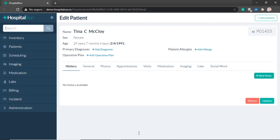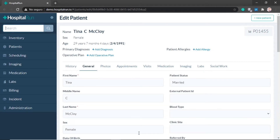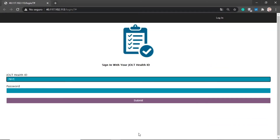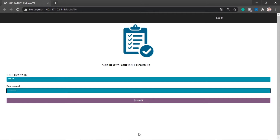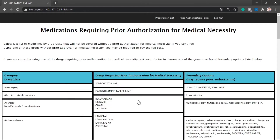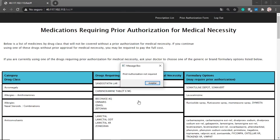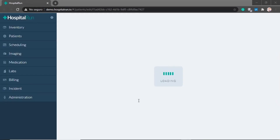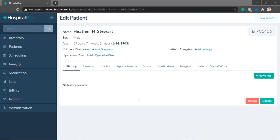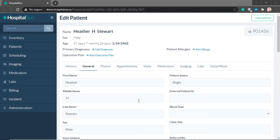Once completed, the bot navigates back to the EMR and checks the next patient and requested prescription. It then returns to the list of prescriptions and determines that the requested prescription does not require a prior authorization. The bot notifies the nurse or admin and then moves on to the next patient.